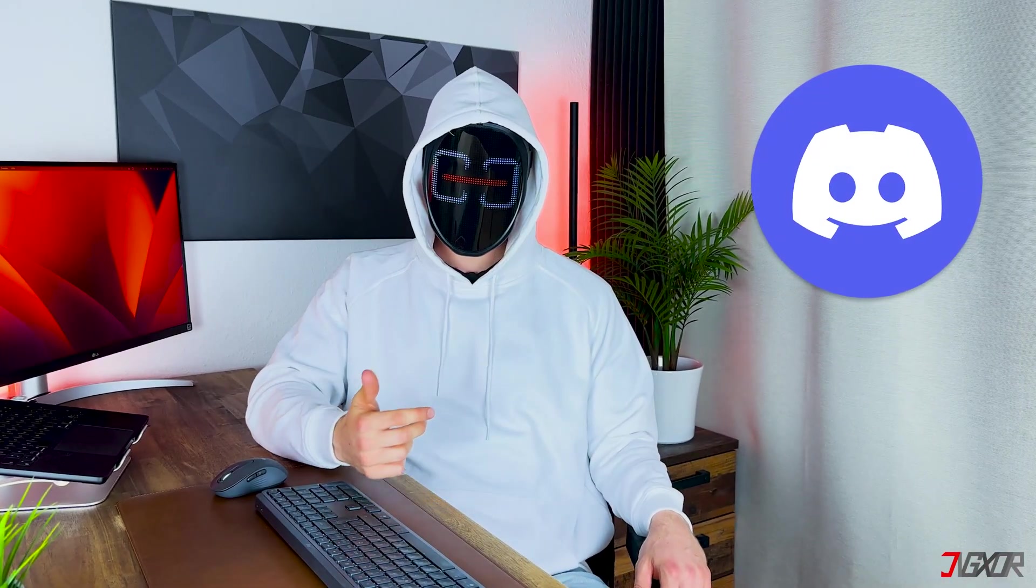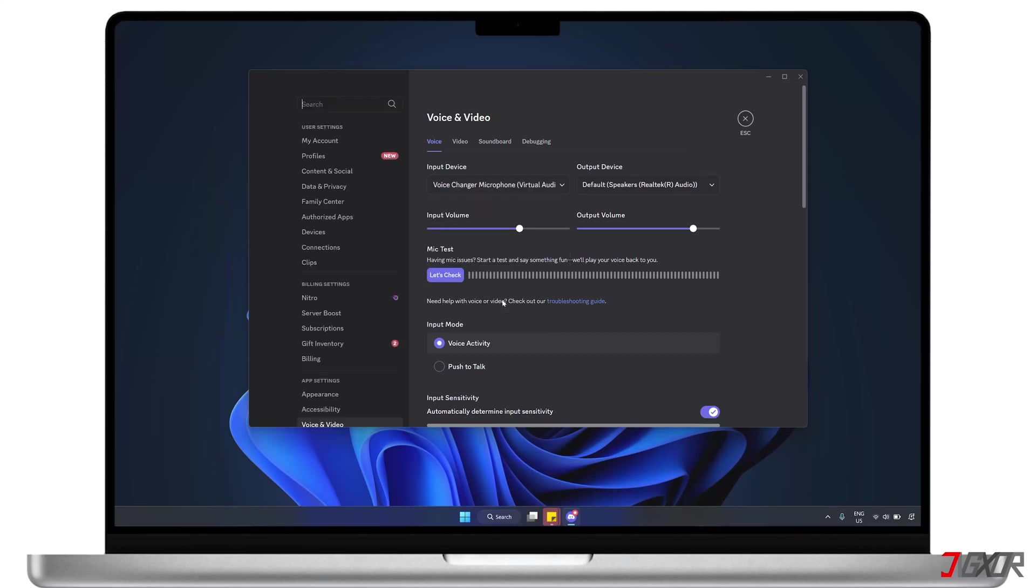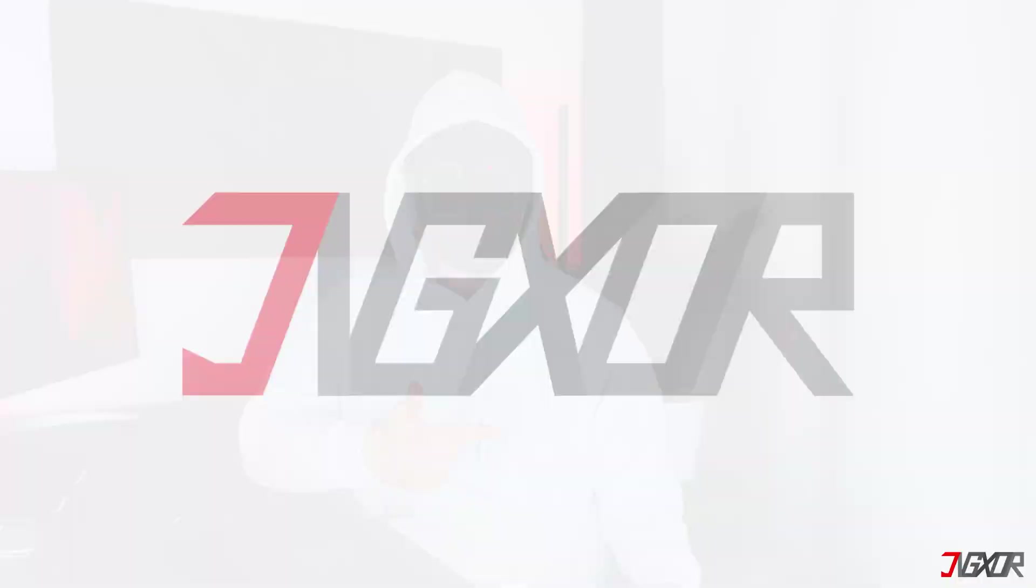Hey, what's up? Jigsaw here. Do you often stream on Discord? Would you like to keep things fun by changing your voice to sound like a famous character or celebrity? In this video, I personally tested the most used voice changers and think this particular one is the best tool you can use for Discord. Let's go.